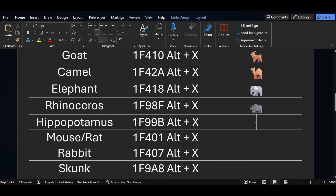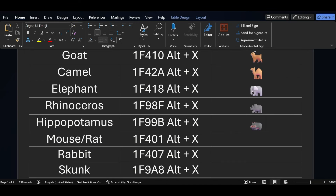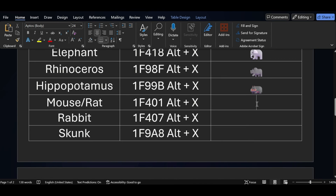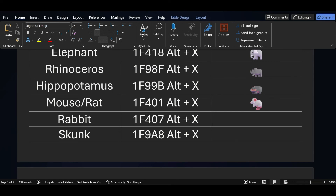If you want to add a hippopotamus symbol, the short key for the hippopotamus is 1F99B — just press ALT X. Similarly, if you want to add a rat or mouse symbol, the short key is 1F401 — press ALT X.